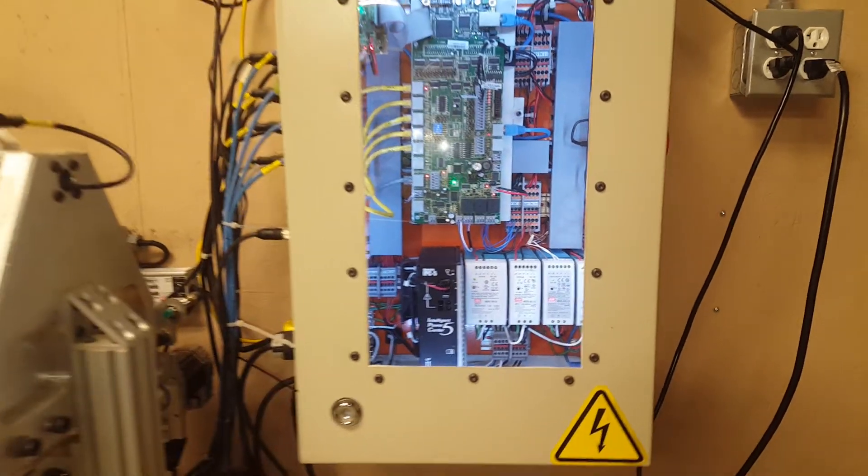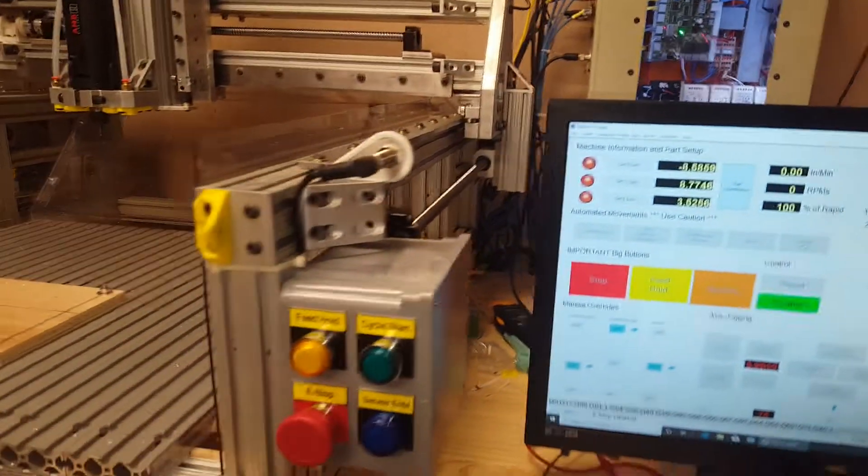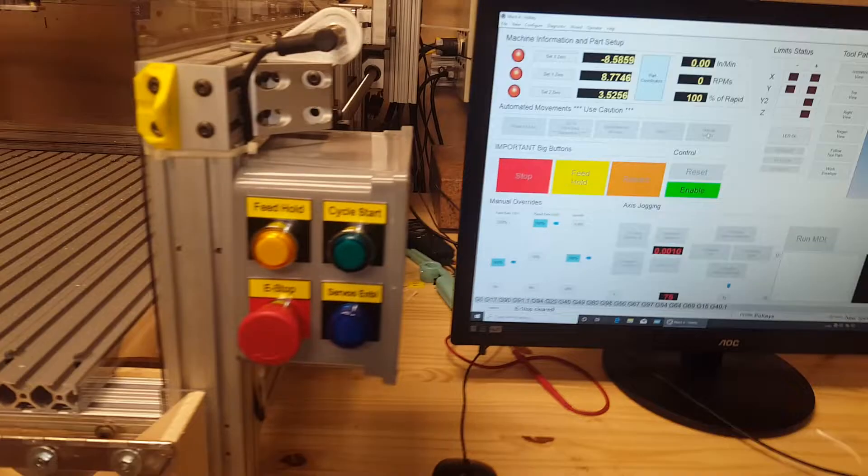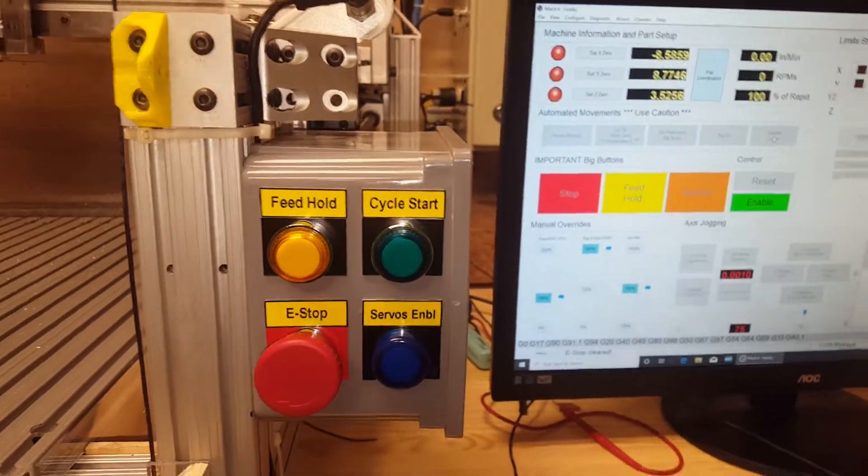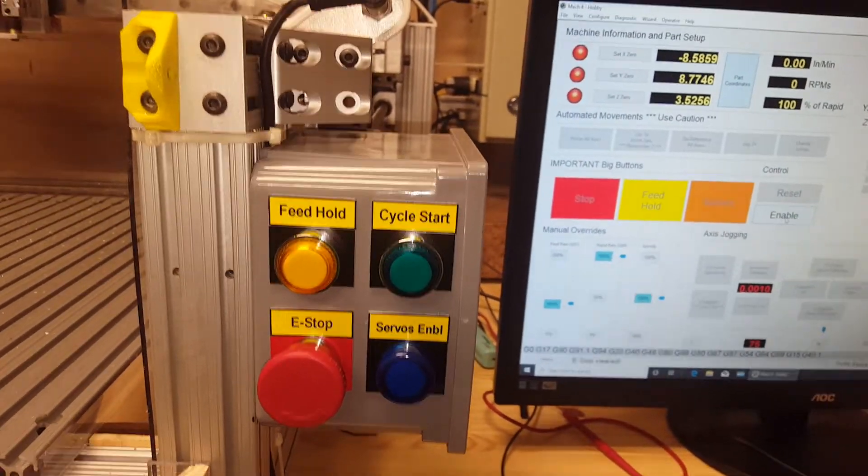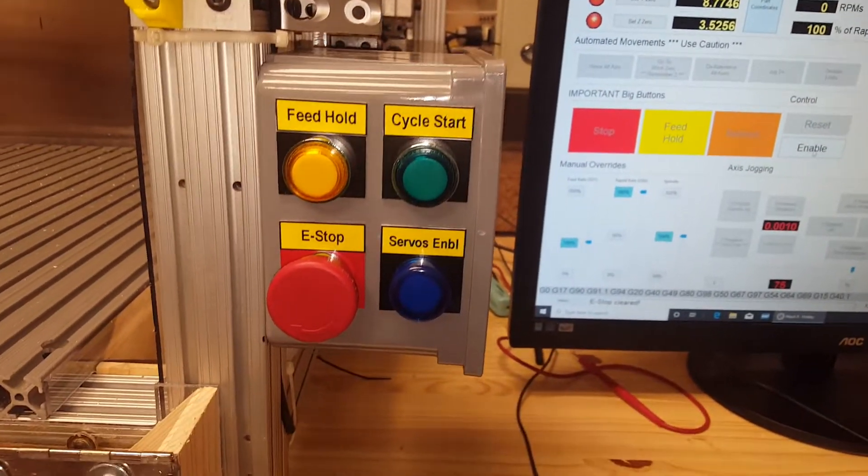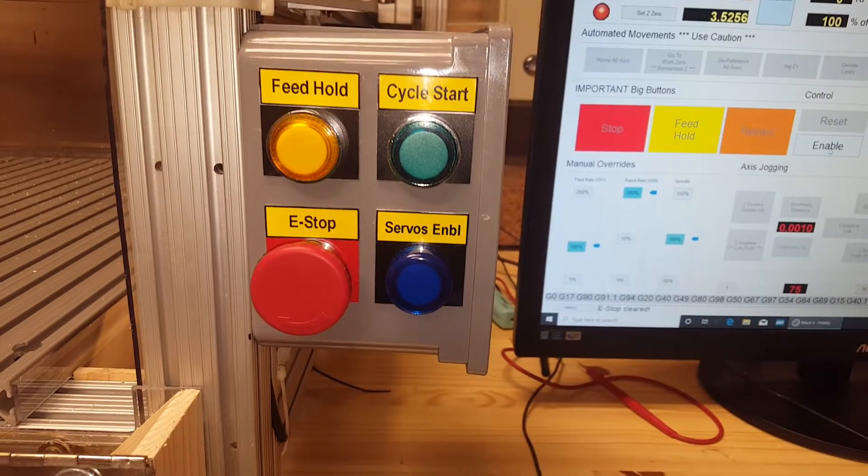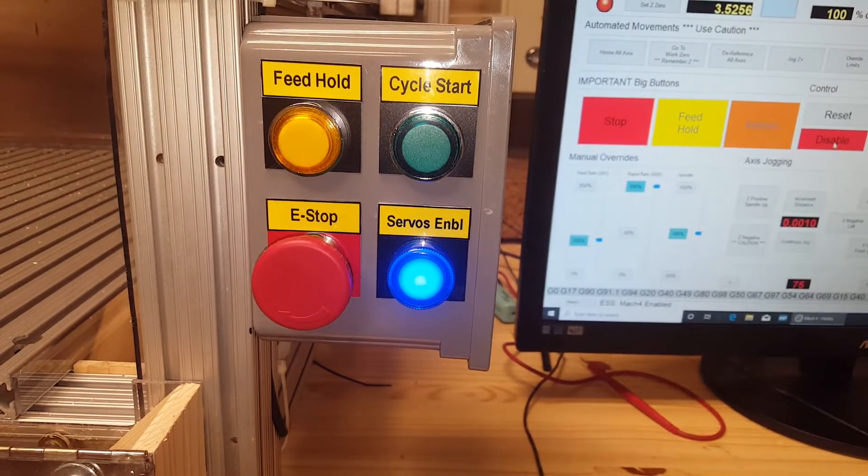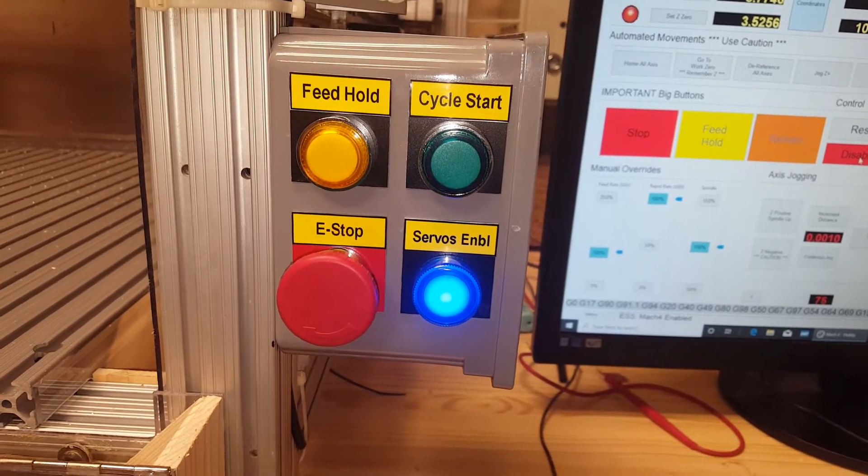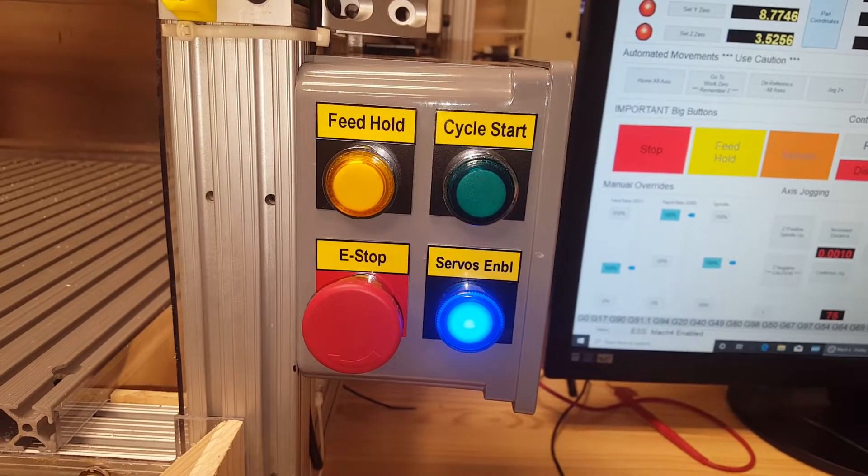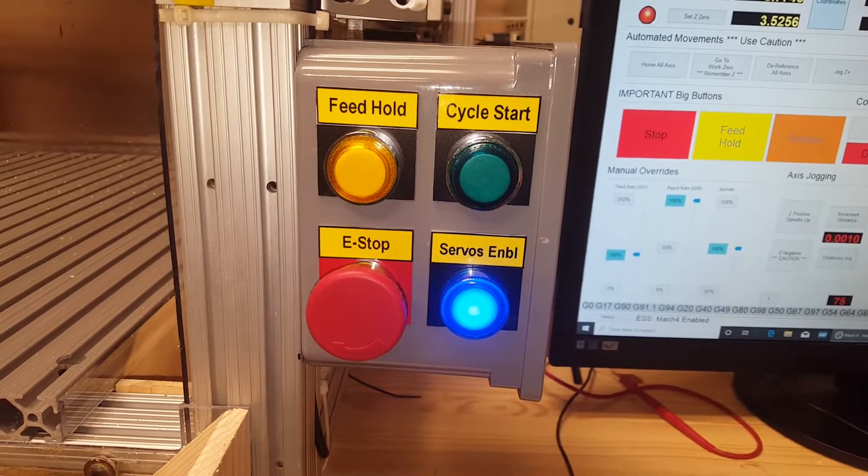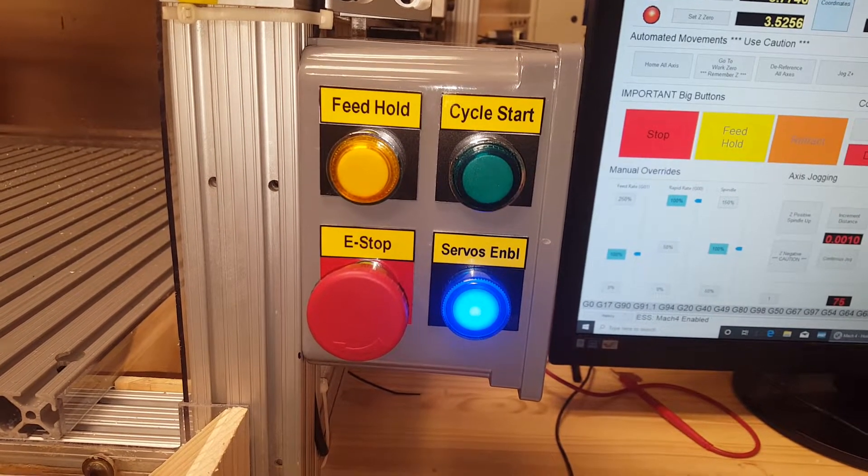So what I have functioning so far is if I hit this enable button here, the green servos enable light comes on. That was a pretty easy thing to figure out.